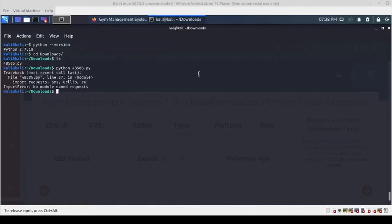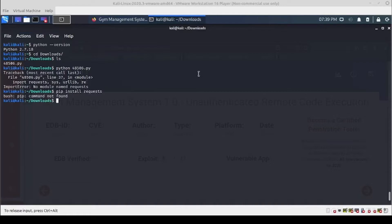Now typically we could just do a pip install, but pip is not there. I looked around for a way to install pip for Python 2, and the easiest way I found was to just